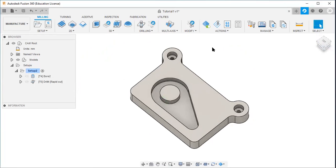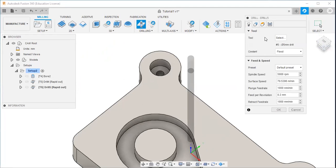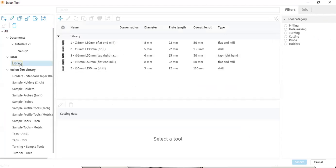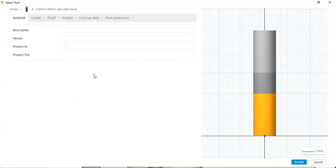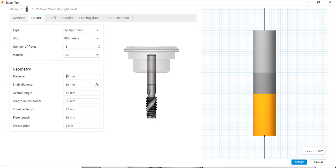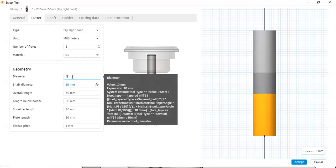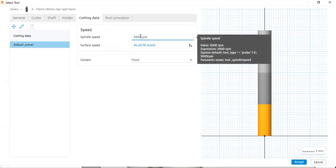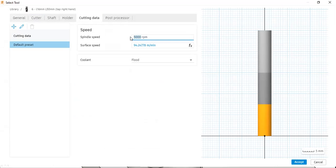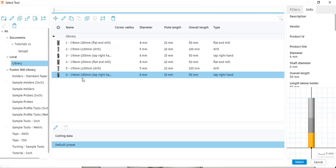Next is the tapping operation. I will go to drilling, select the tool, go to the library and select a new tool under hole making. You can see tap left hand and tap right hand — I will select tap right hand. I will change the diameter to 6 mm, the flute length to 15 mm, and adjust the spindle speed to 400 RPM. Then I will click okay and accept.